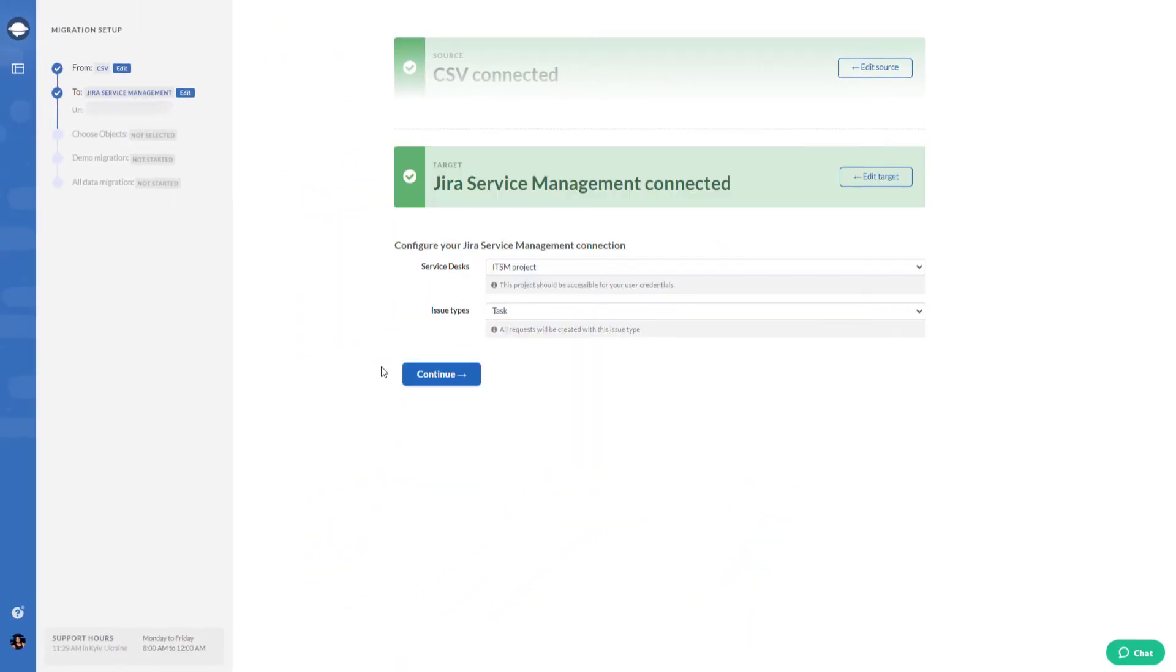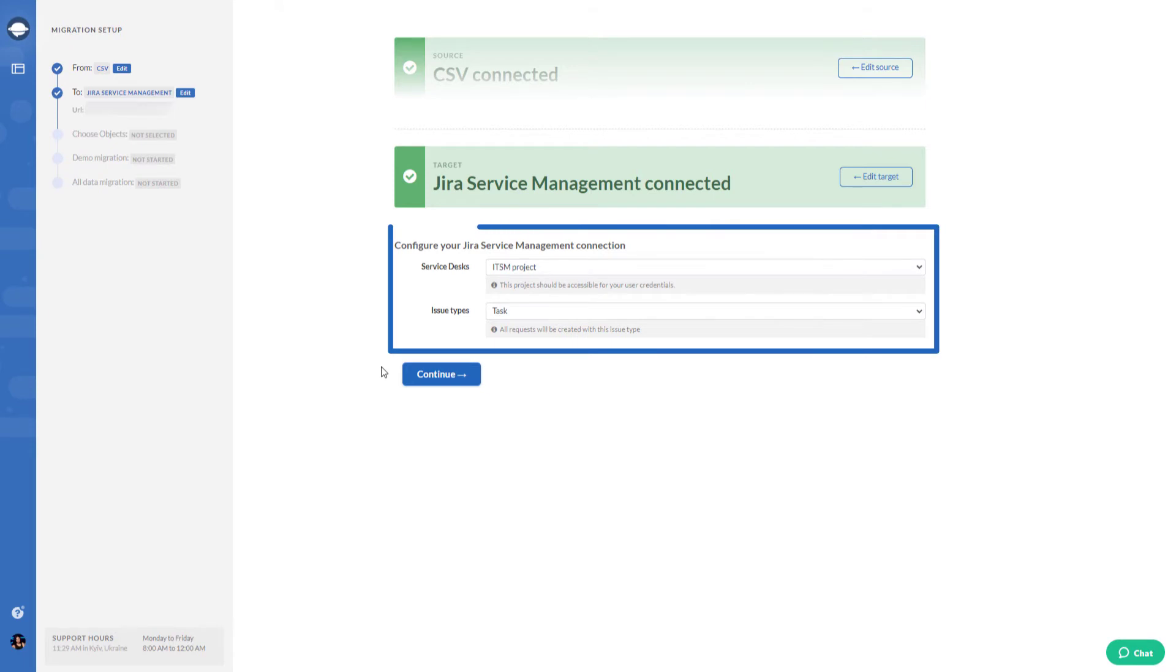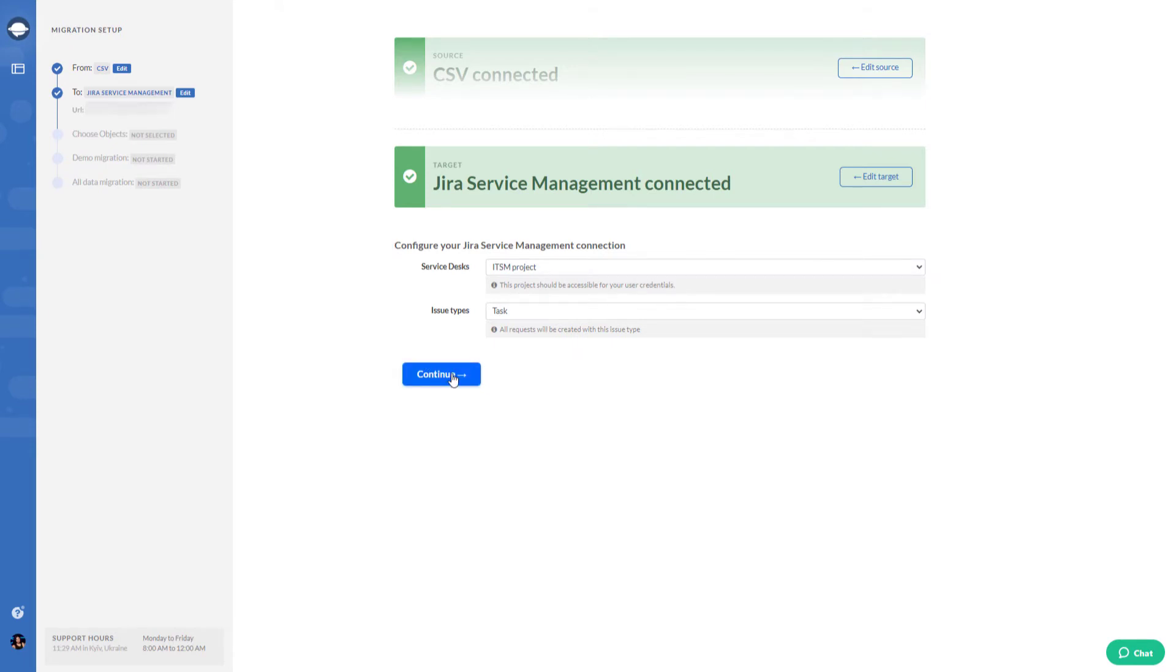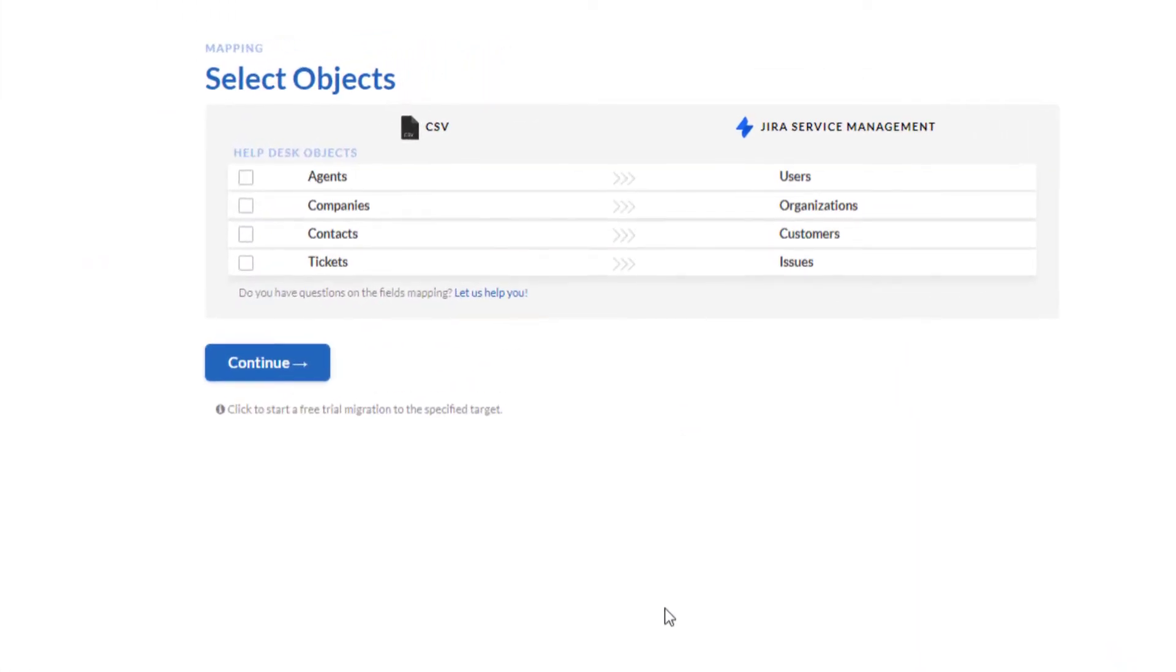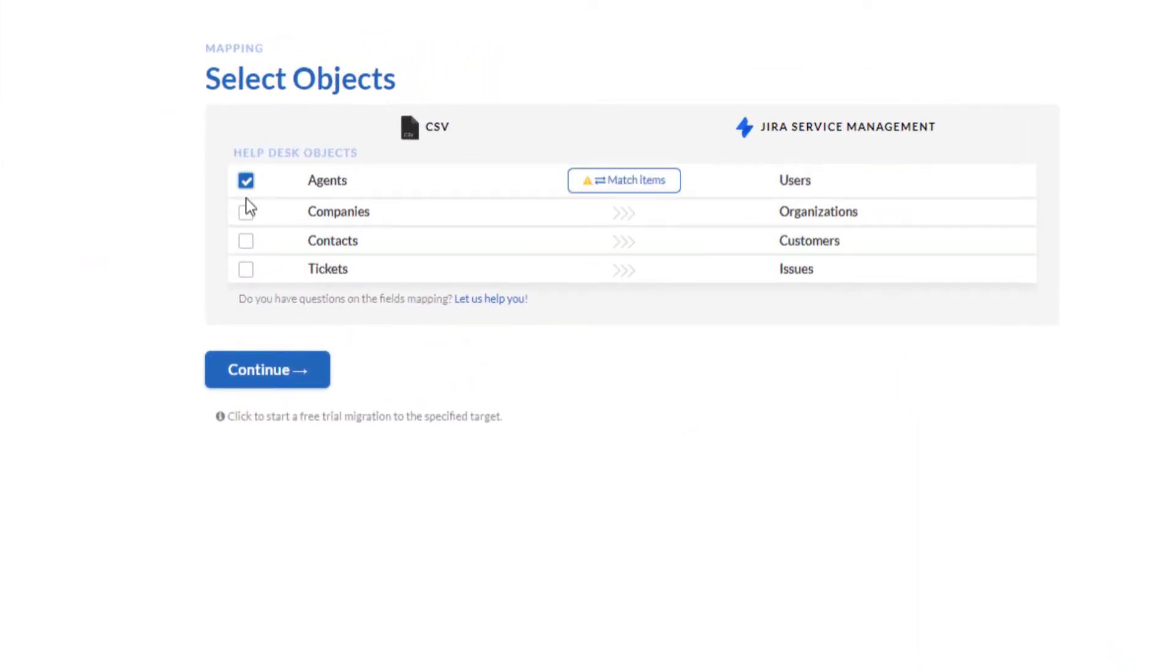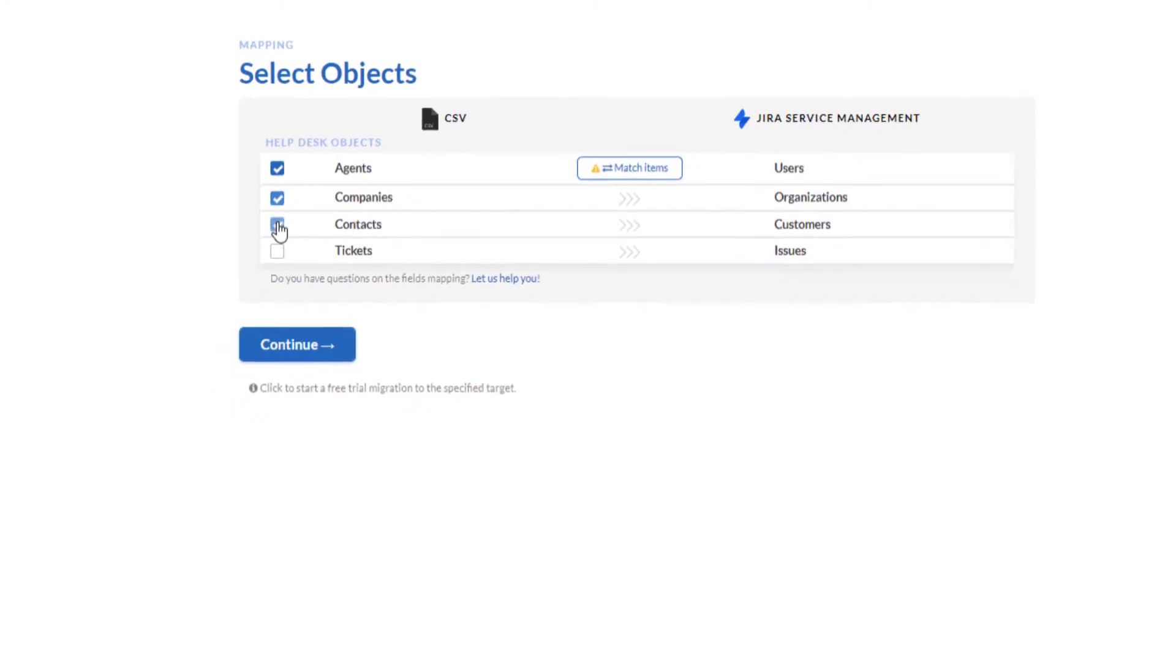Select the project where the data has to end up and the issue type to be set for all tickets. Moving forward, choose the data you would like to import. If you decide to import tickets, the migration wizard will select the rest of the objects automatically.